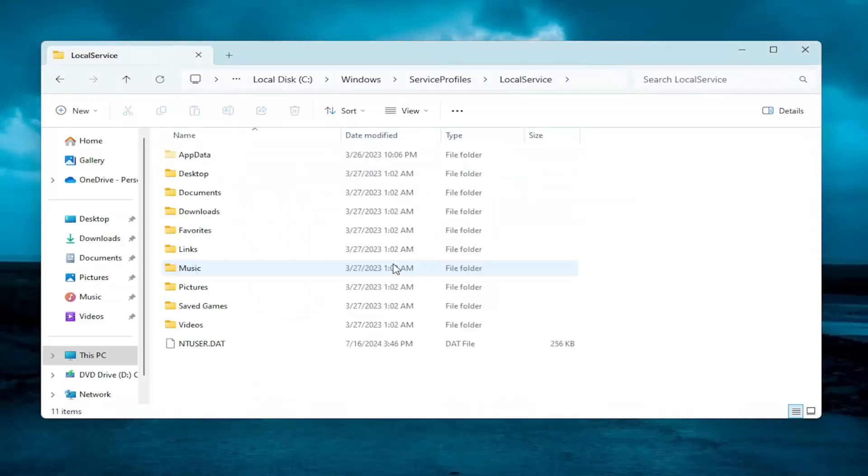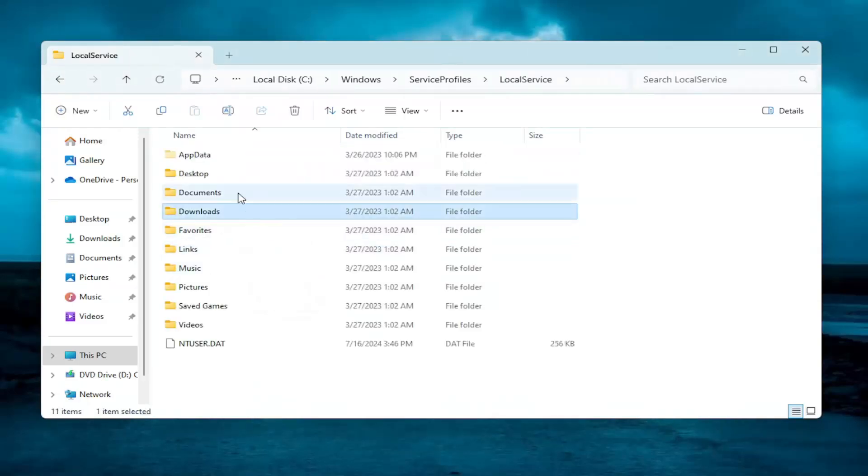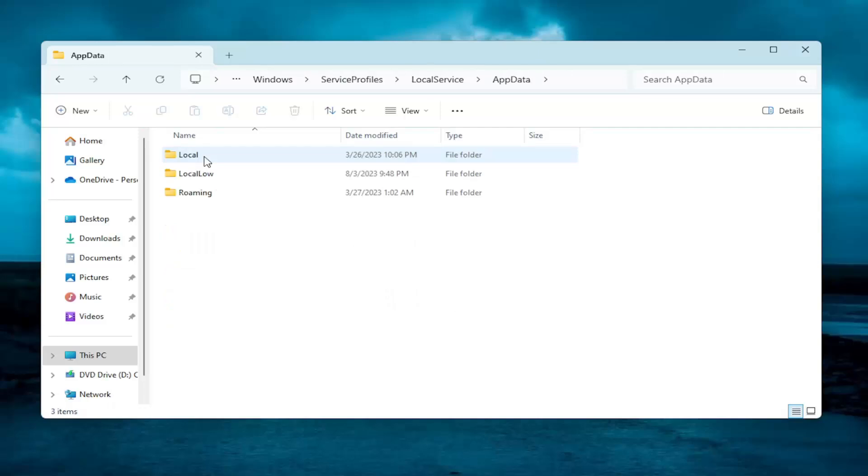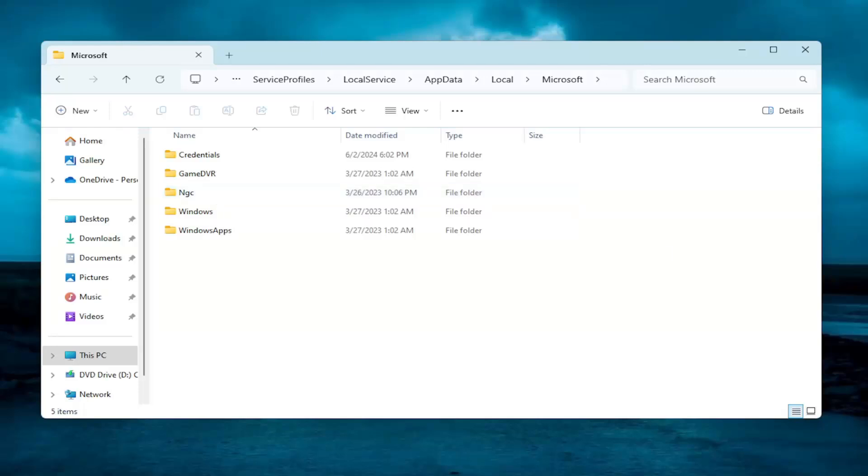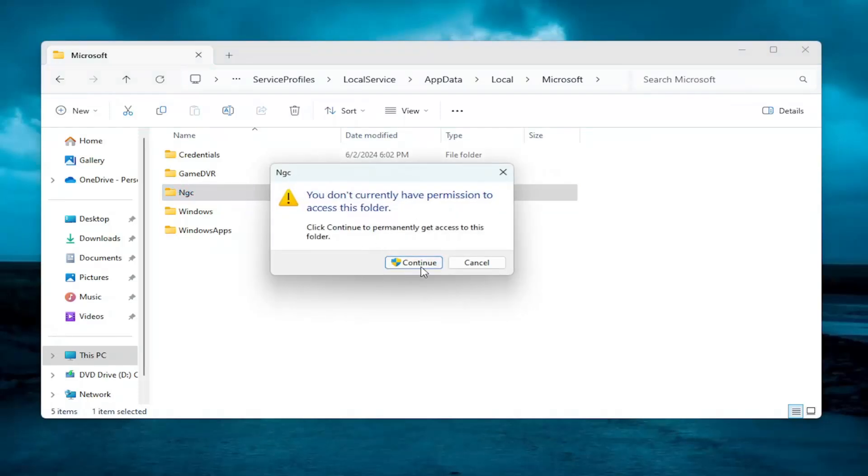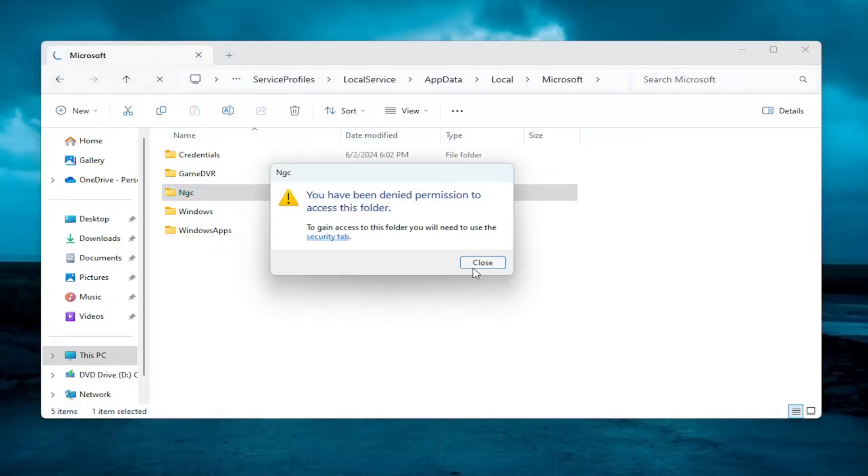Select Continue. Locate the App Data folder. Same thing for local, double-click on it. And it should be a Microsoft folder. Go into there. And now there should be an NGC folder in here. Double-click on it. Select Continue.